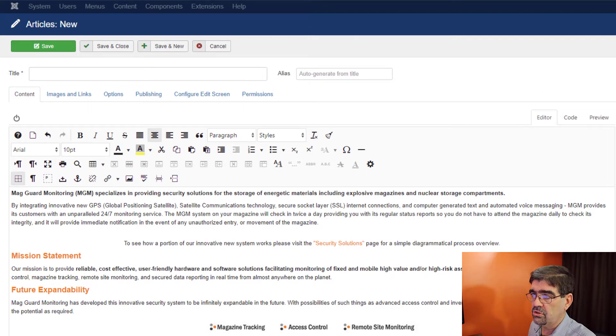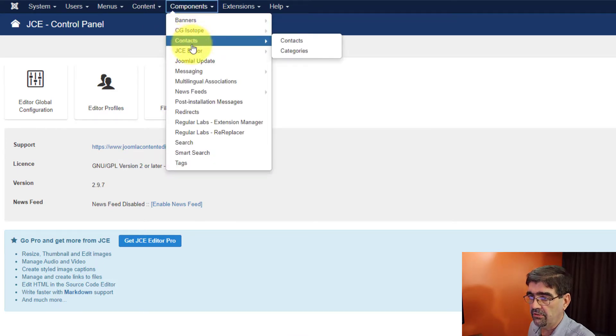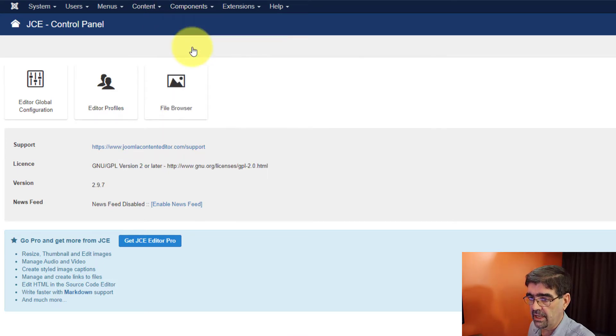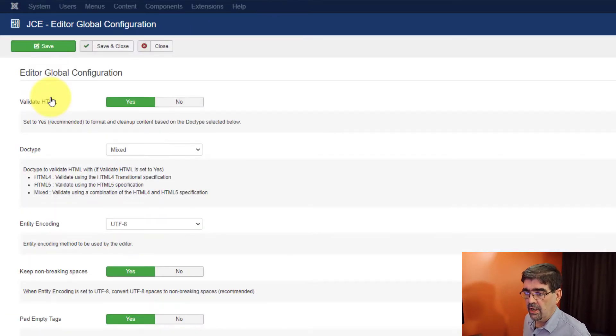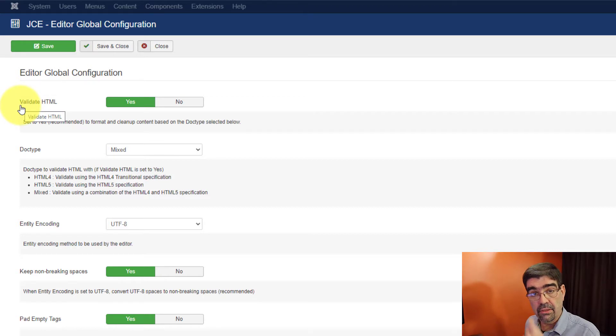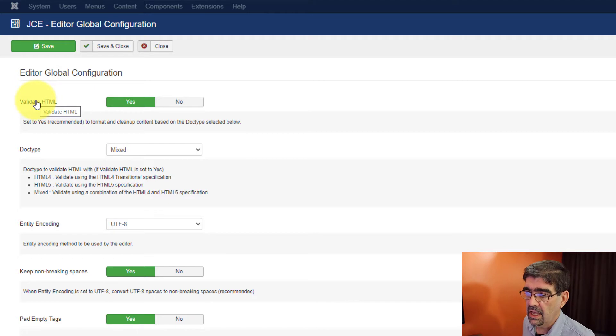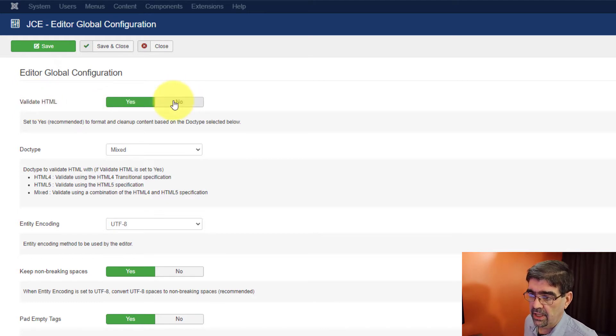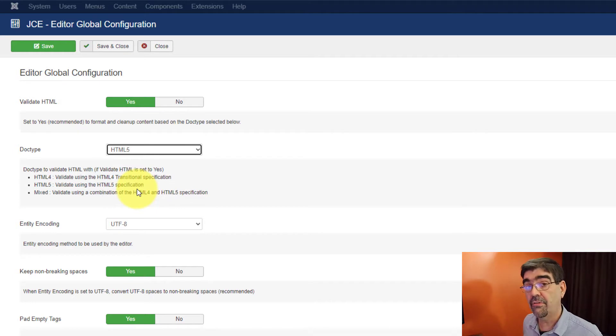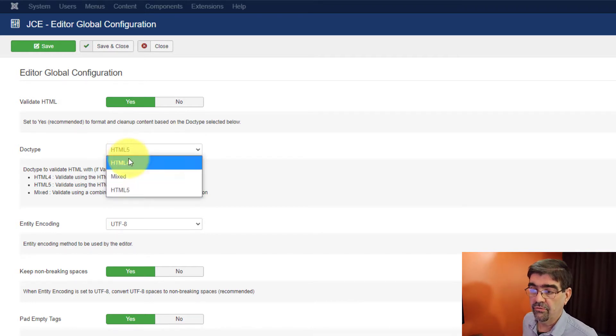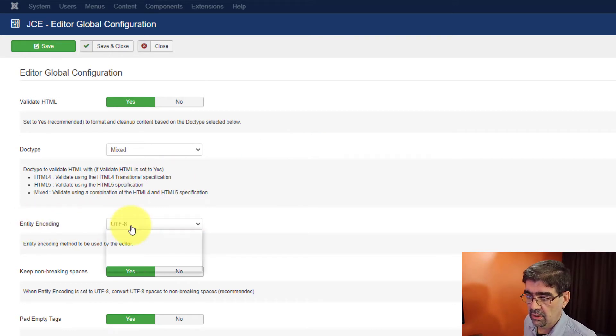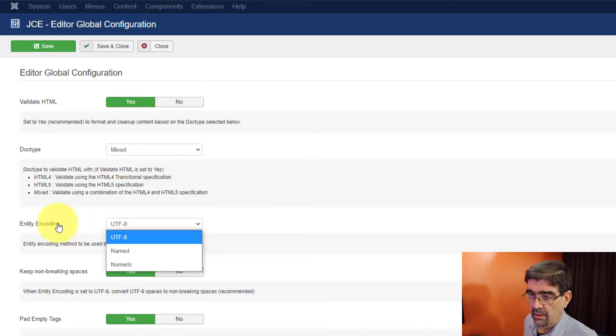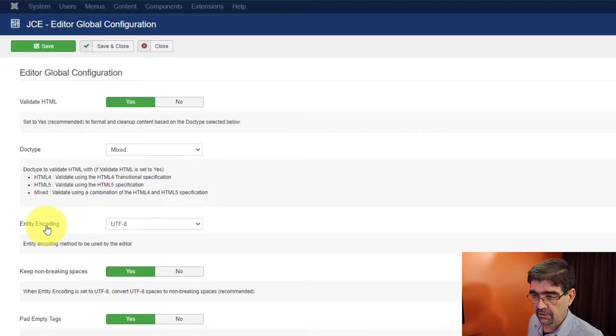But here's a really cool way that you can do things differently. Let's just go to JCE. So here, we go to components, JCE editor. And in the global configuration for the editor, you will see you have some options to validate the HTML that is being pasted into your site. And that's on your page, your content. And you can say yes or no to that. And you can also say, hey, I want to validate against HTML5, or maybe you want to do HTML4, or you can do mixed. Right? Here's your entity coding.